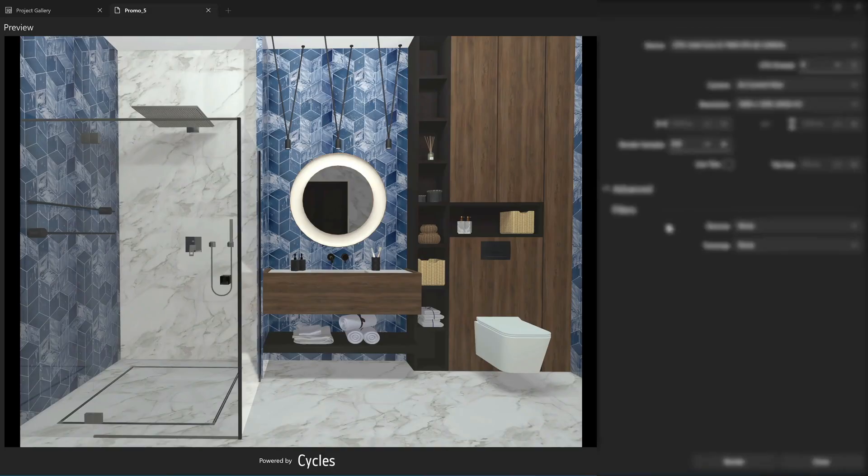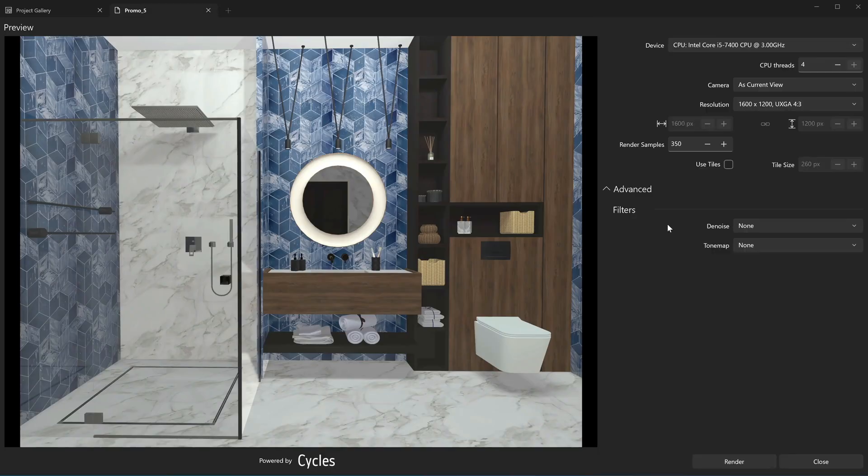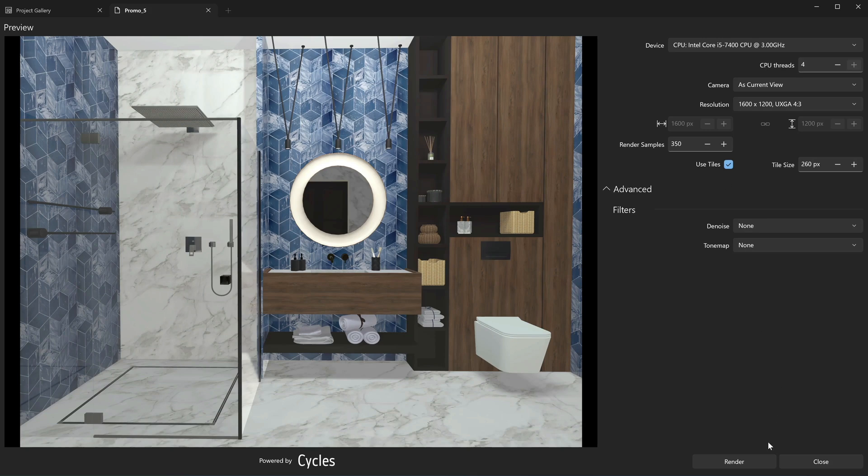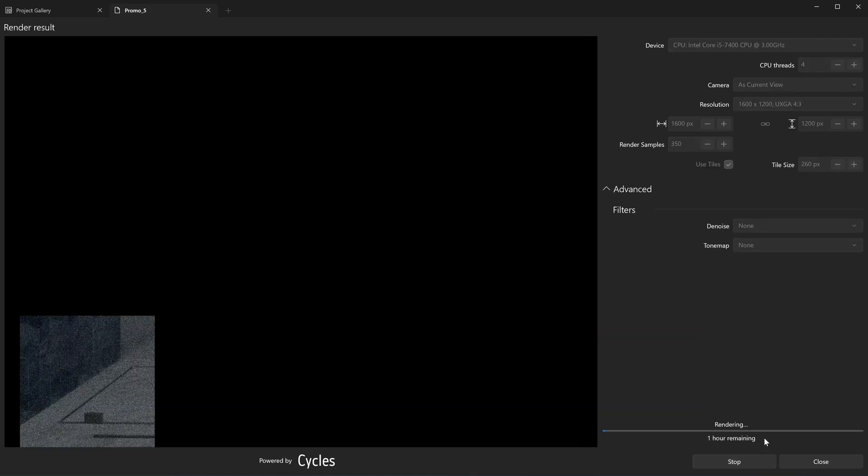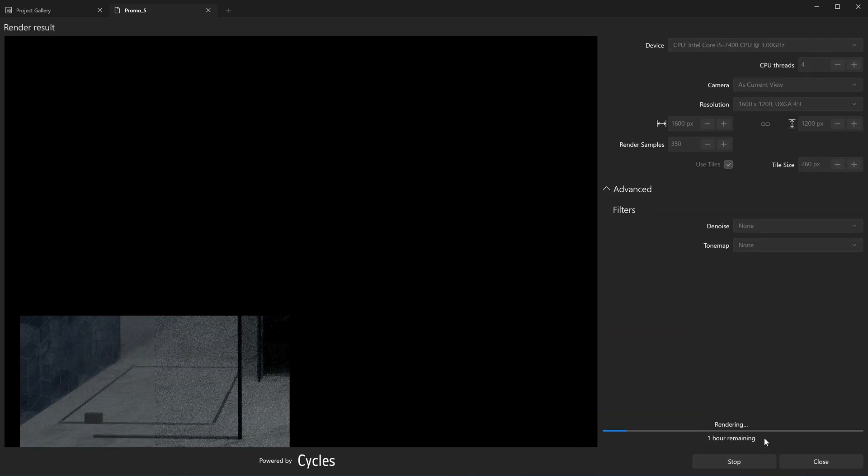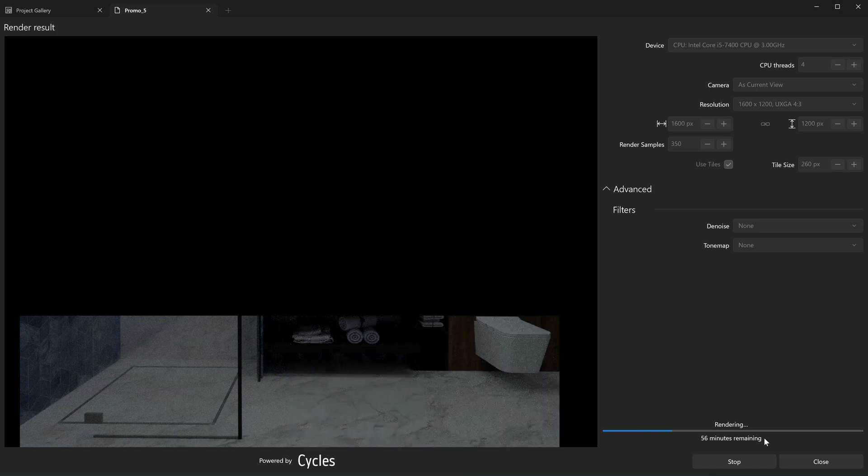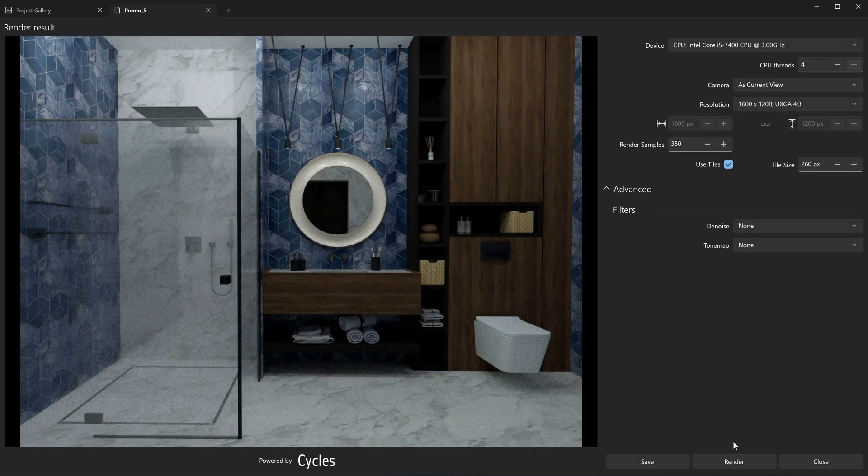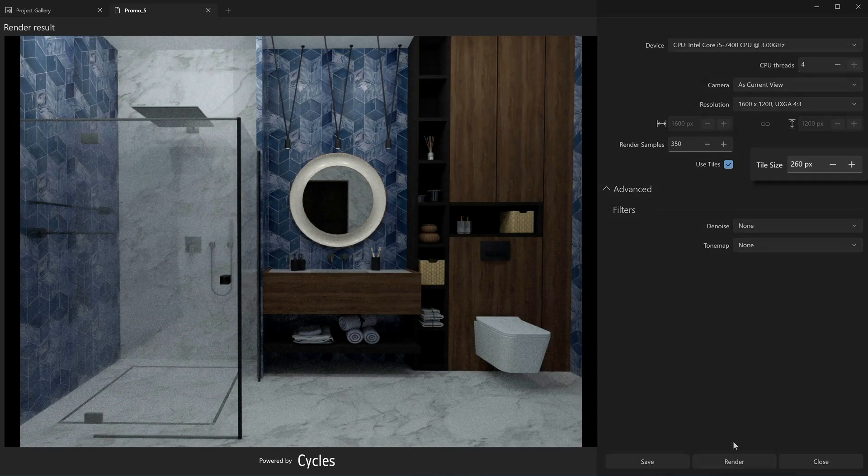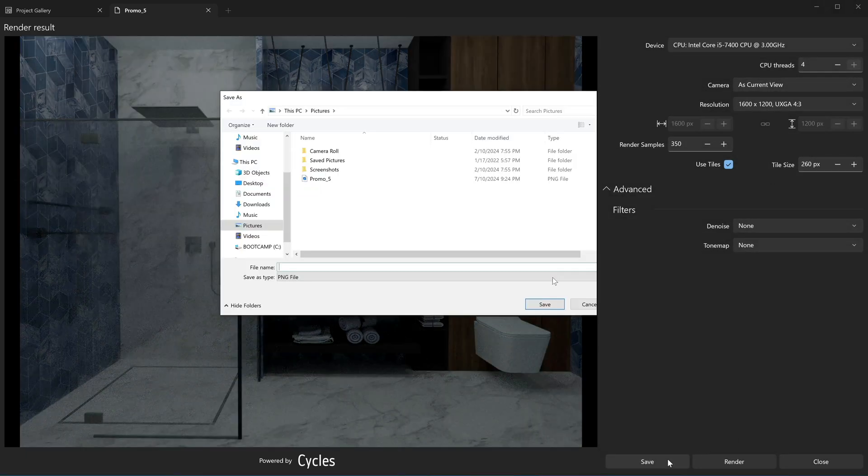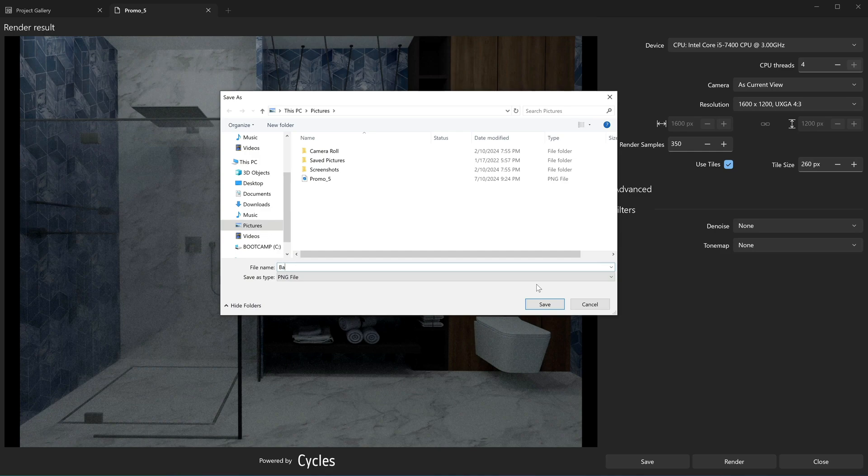If you need to render a high-resolution image or your device does not have sufficient memory, choose the Use Tiles option. In this case, the application breaks the large image into smaller tiles and renders them one by one. With the help of the Size parameter, you can set up the sizes of tiles. After the render is complete, you can save the resulting image, or you can stop it and save at any moment if you are satisfied with the results.